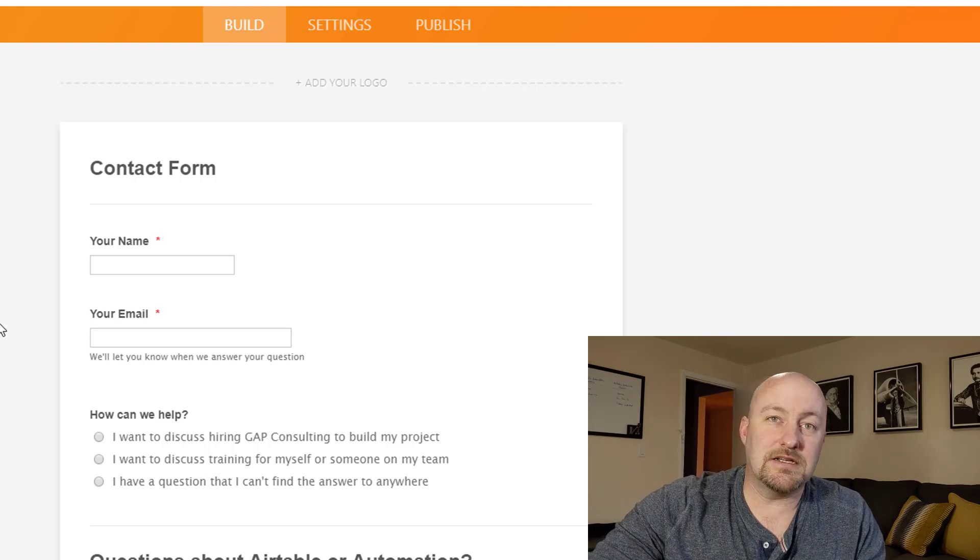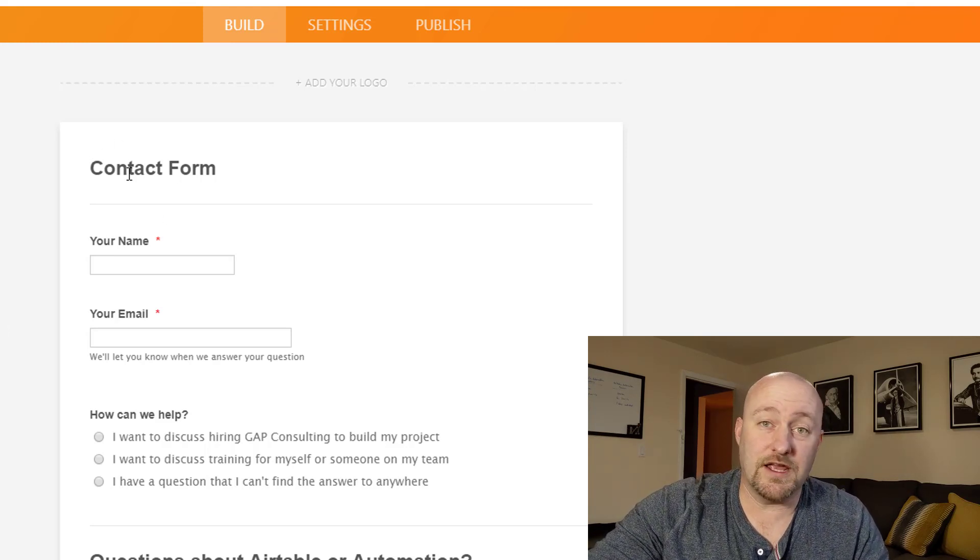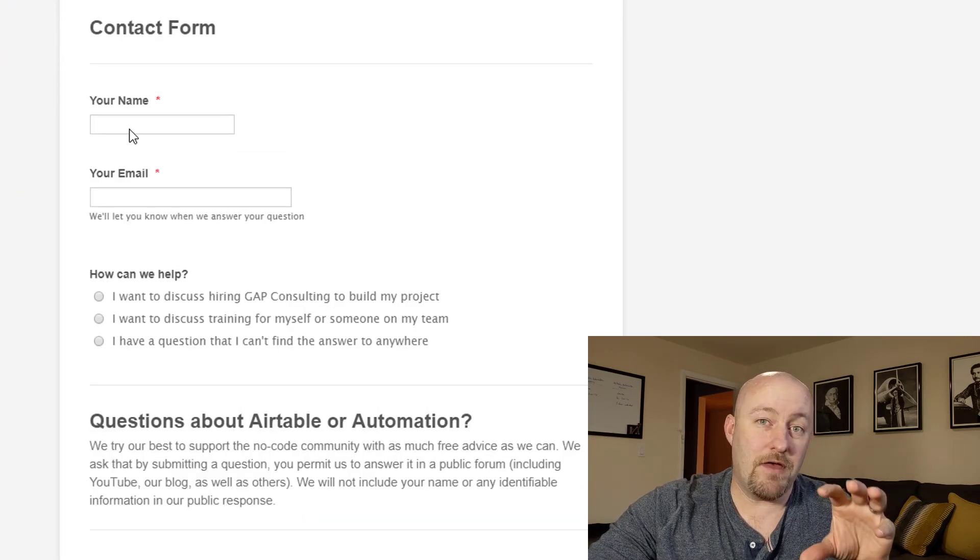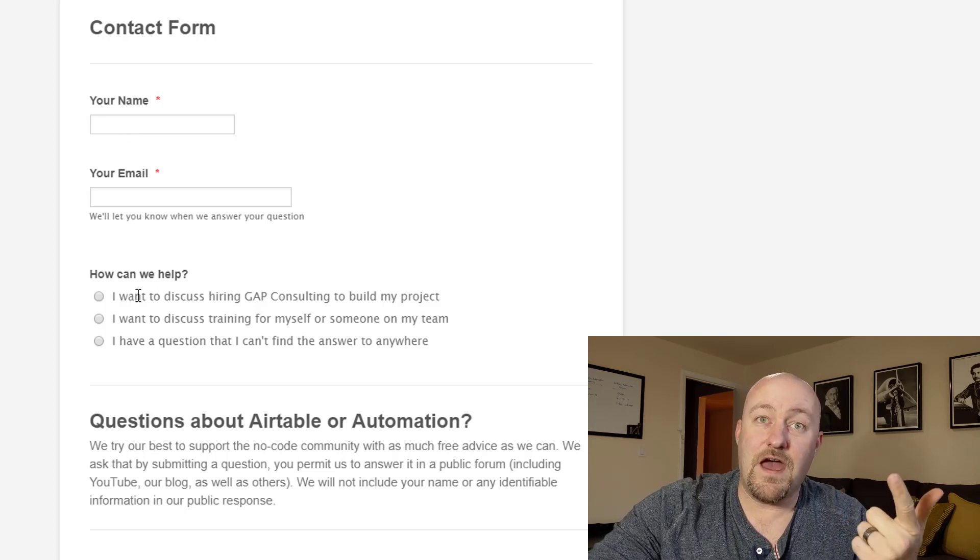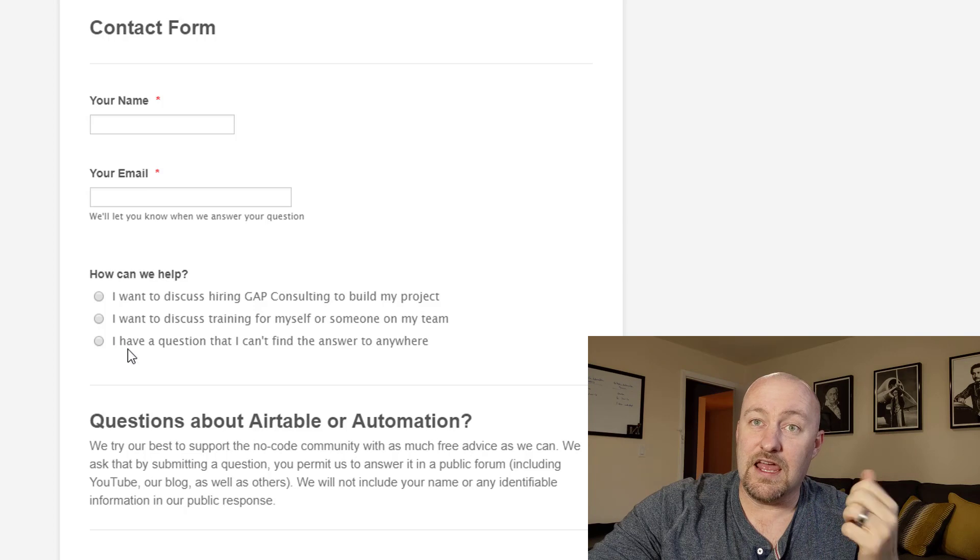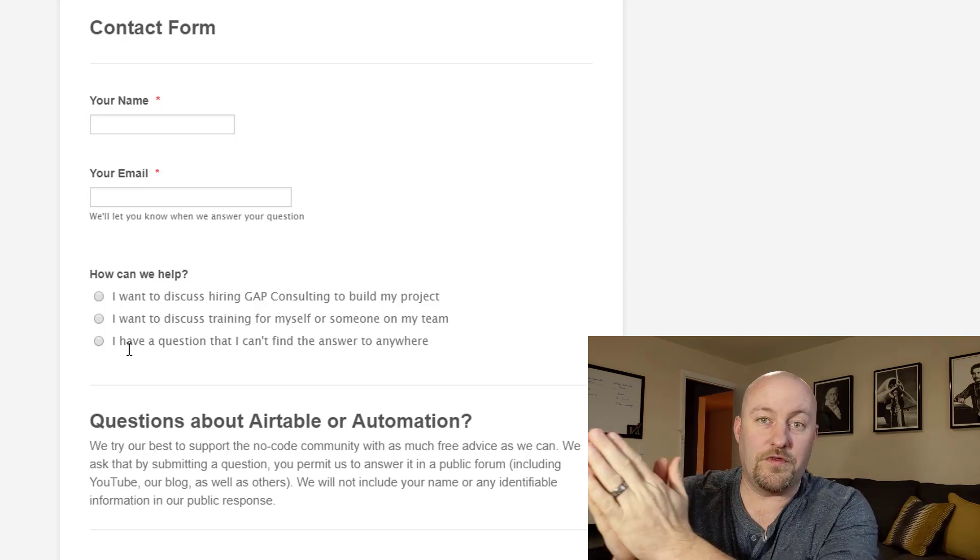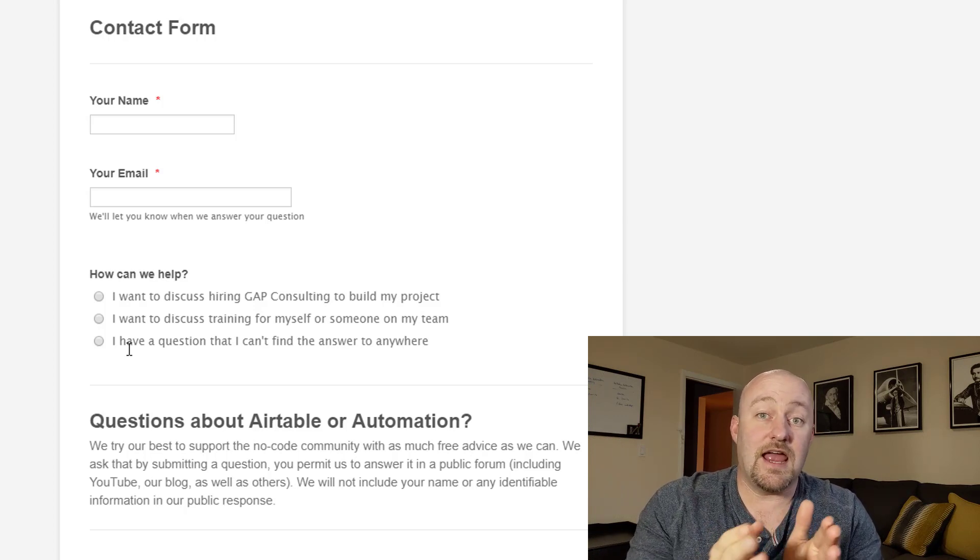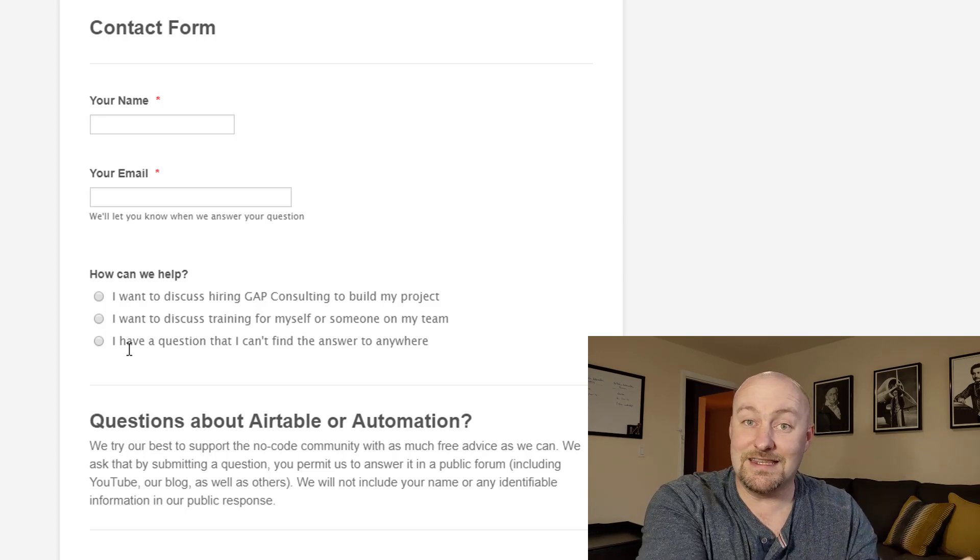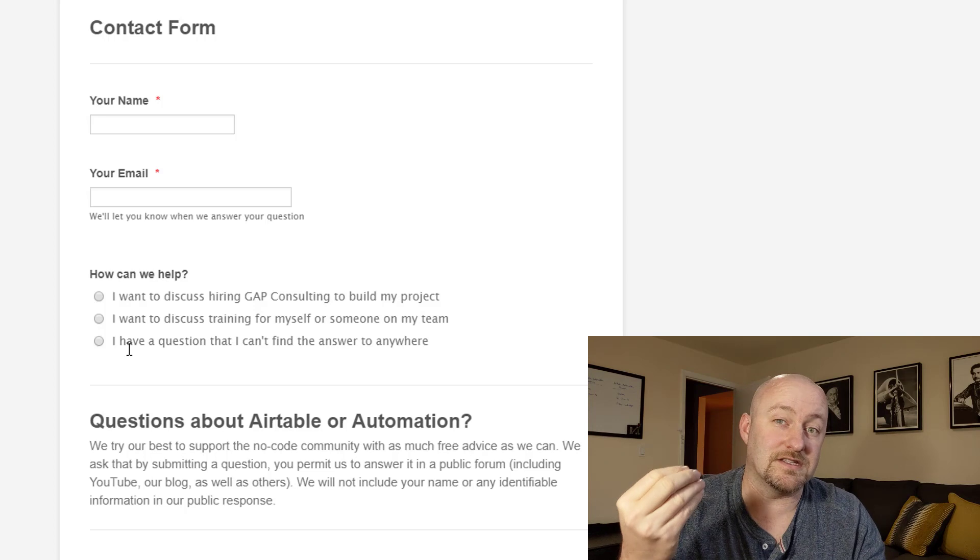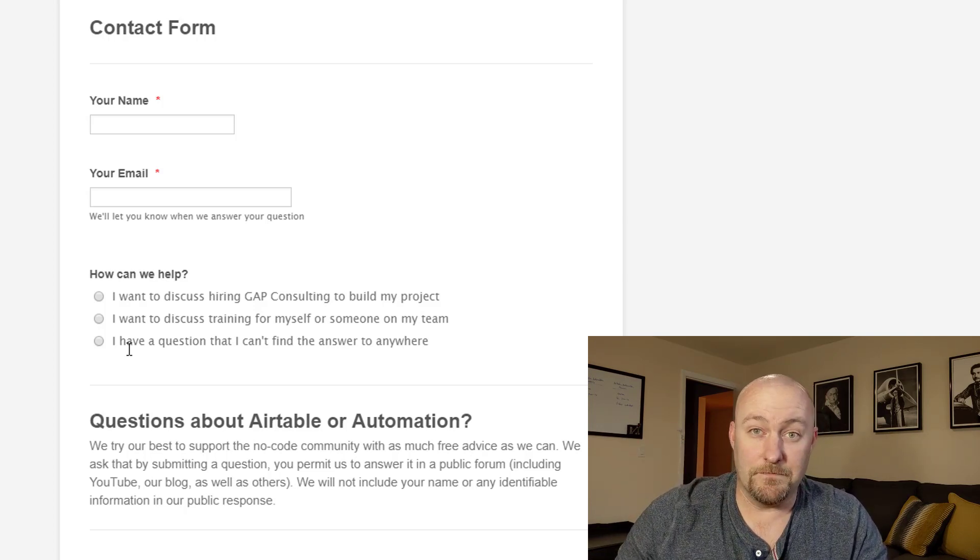So jumping into my screen here, you see that I've already built this form and I'm calling it the contact form. And at the top of the form, we're going to grab three main pieces of information. That is their name, their email, and then what kind of help are they looking for? If they're looking to just have a question answered, then the followup questions are going to be different. Whereas if they say, Hey, we actually want to talk to you about hiring you to build a project for us. Of course, we're going to send them to a different place. The type of help they get from us is dependent on what type of help they're looking for.